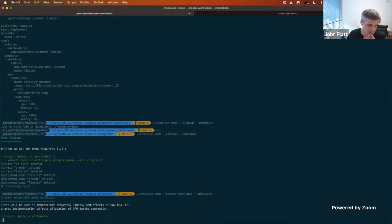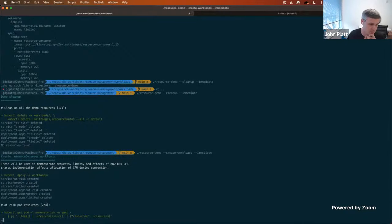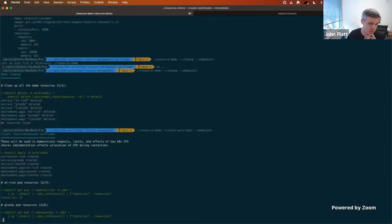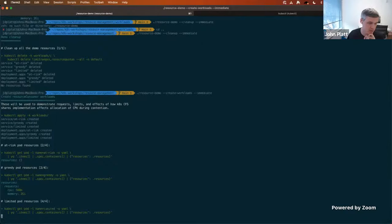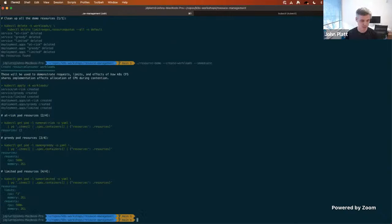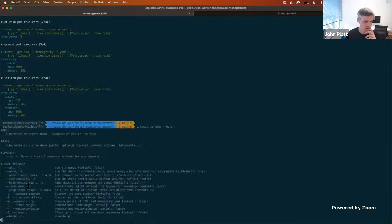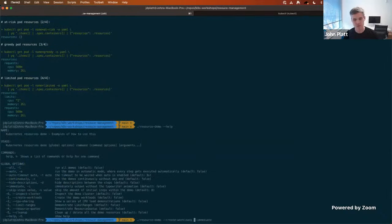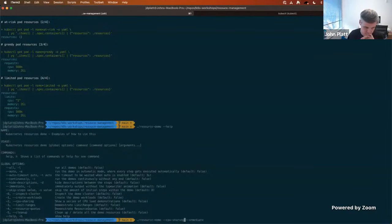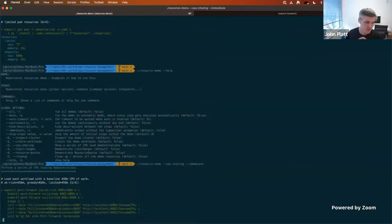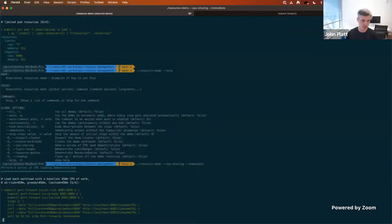Let's go through and create the workloads again, and see the resource settings: no resources, requests only, and requests with limits. Next we're going to do a few experiments, and the whole time we're scraping Prometheus so we have data to look at. First, we tell all containers to use 450 millicores. On a two-core node, everyone should get what they need.